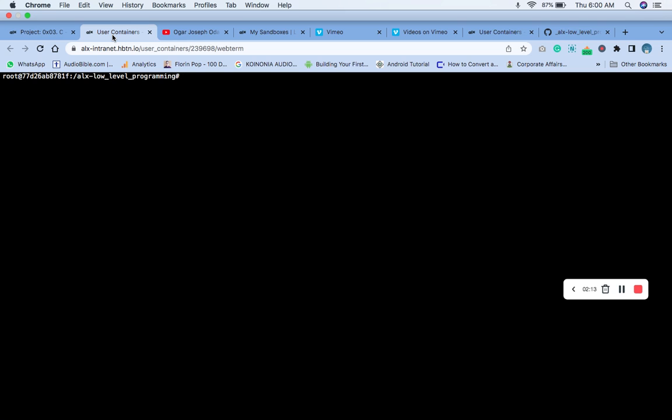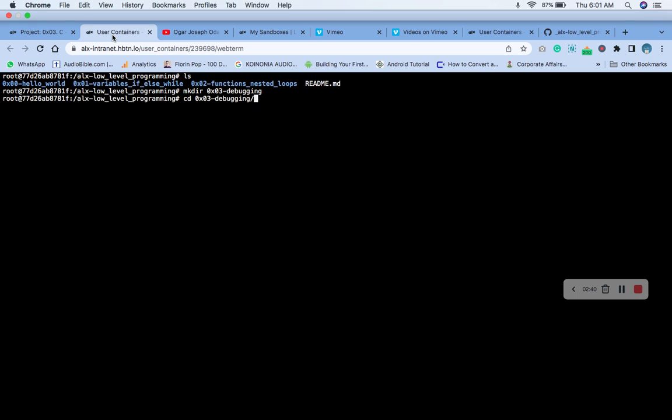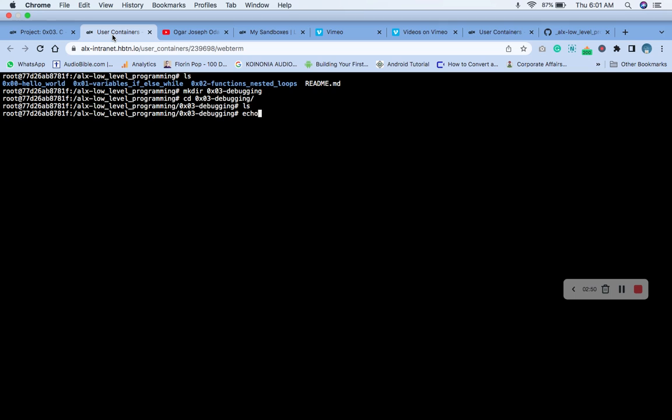We're already in our directory. Let's check what we have in our directory. Now let's create the README file. We don't have anything, so the first thing we're going to do is to create the README file, it's going to carry the...